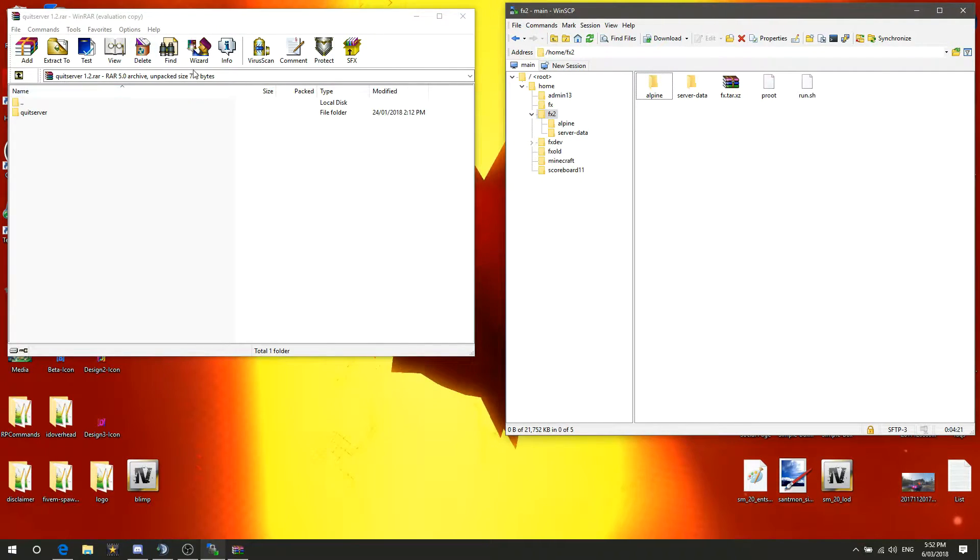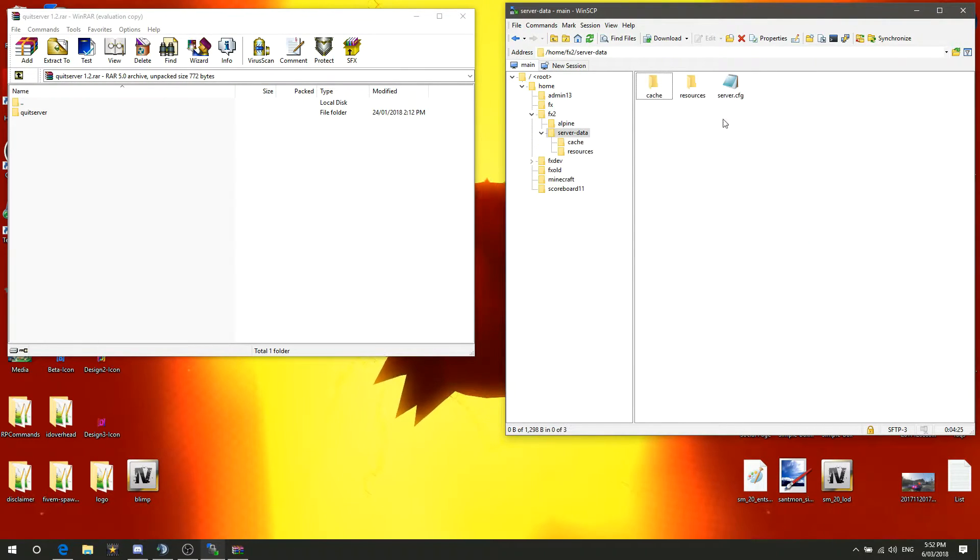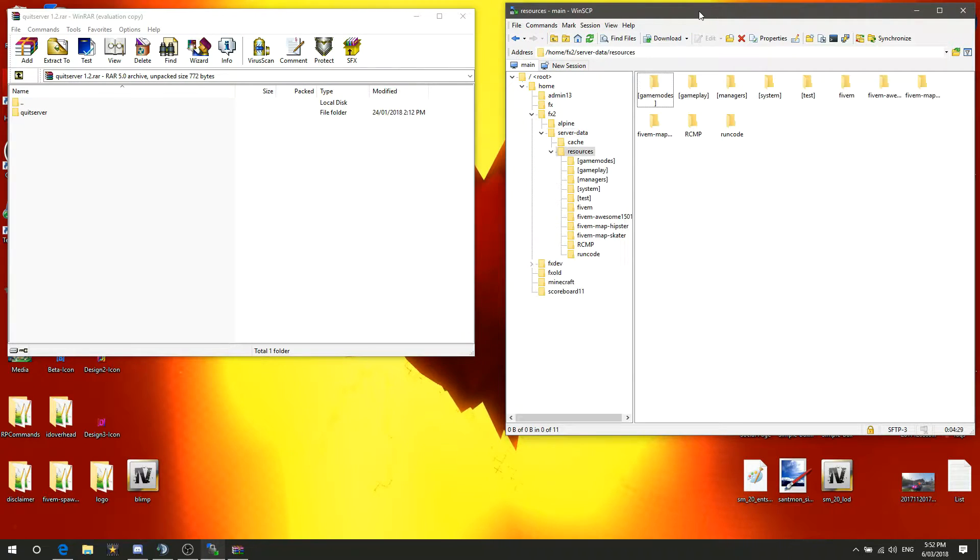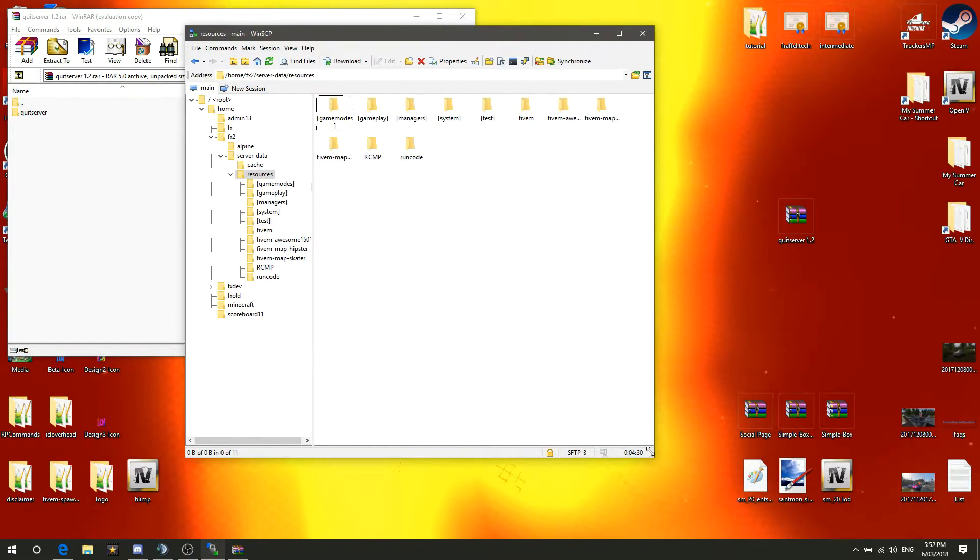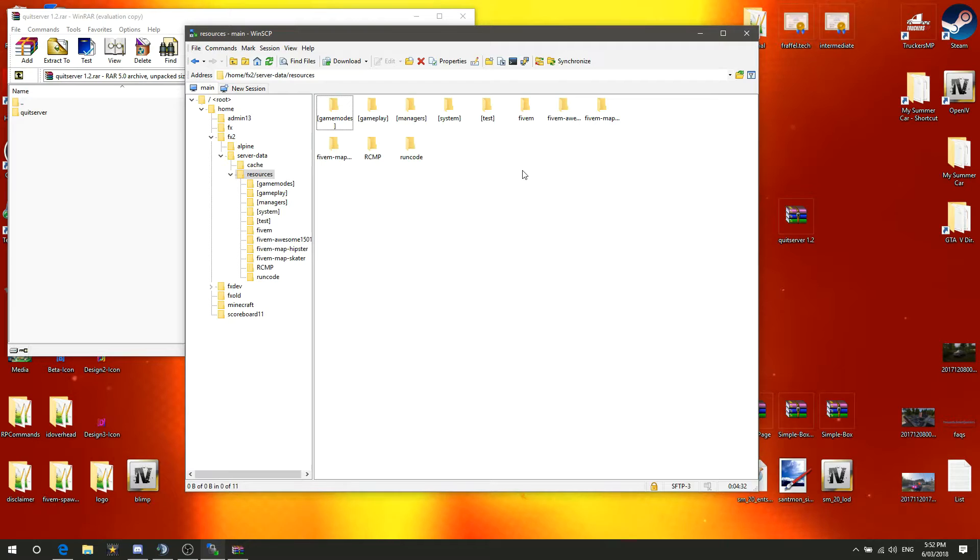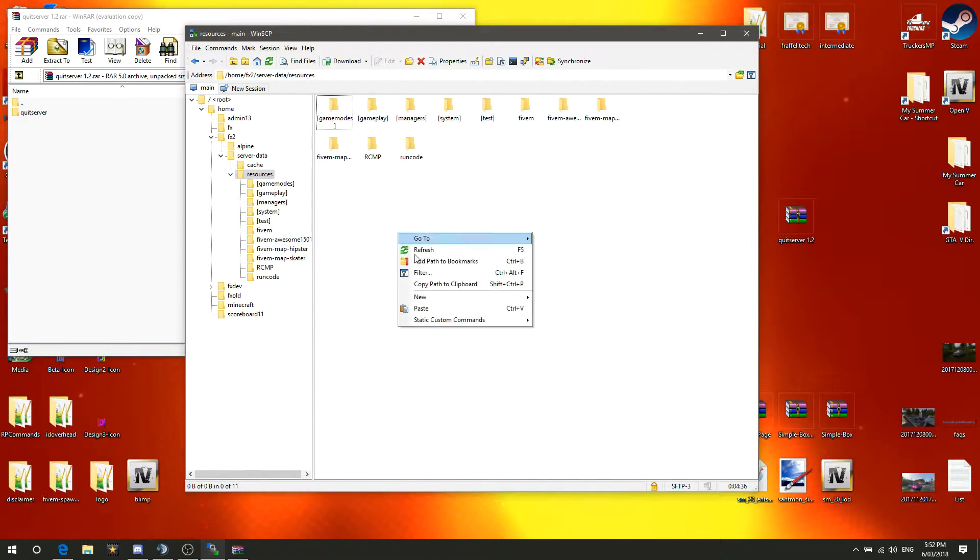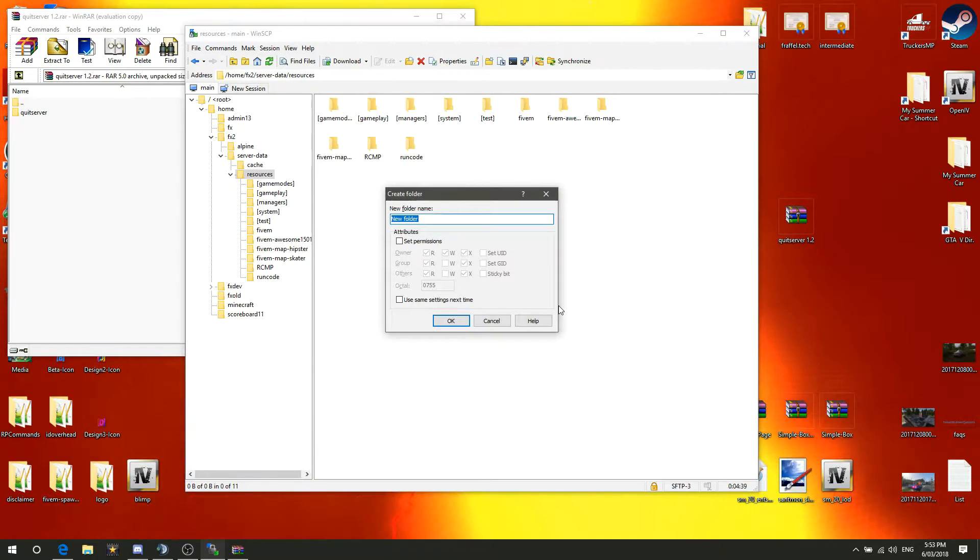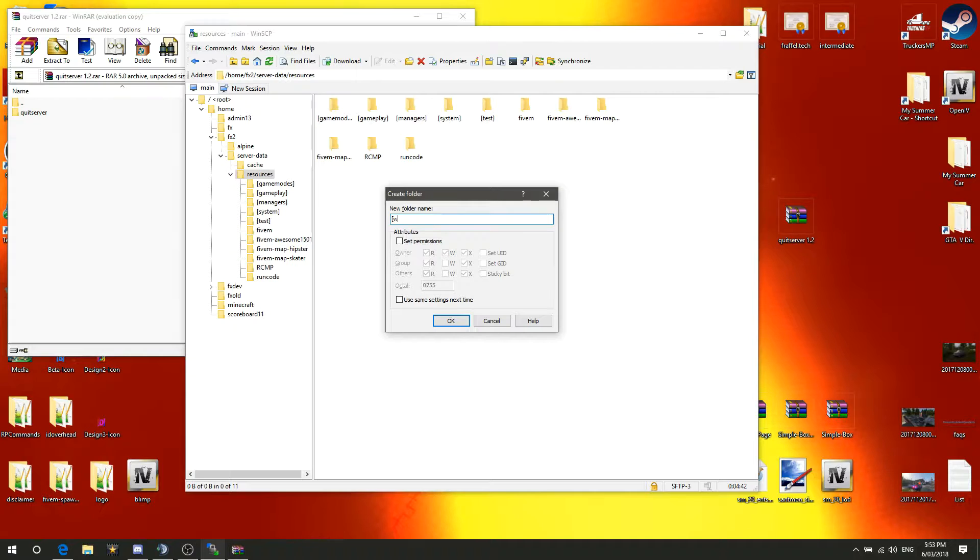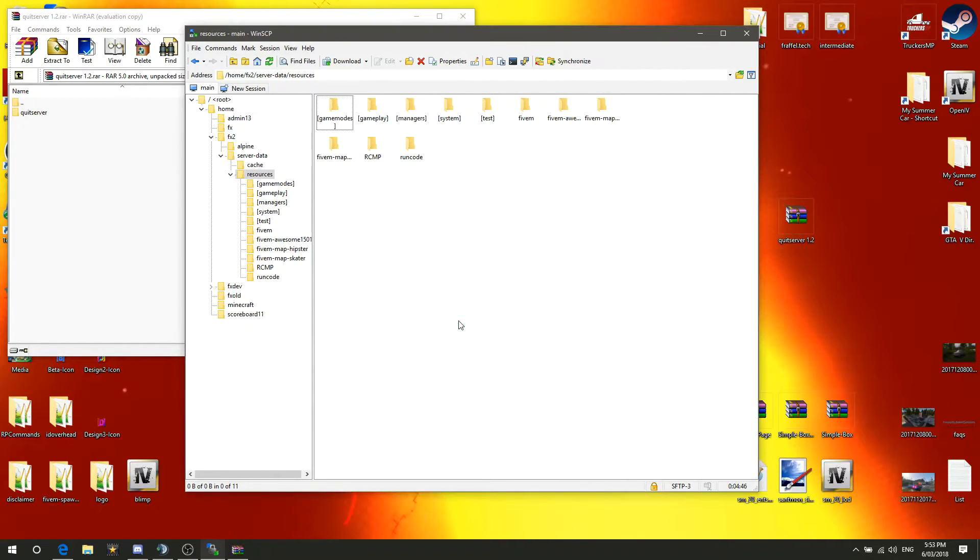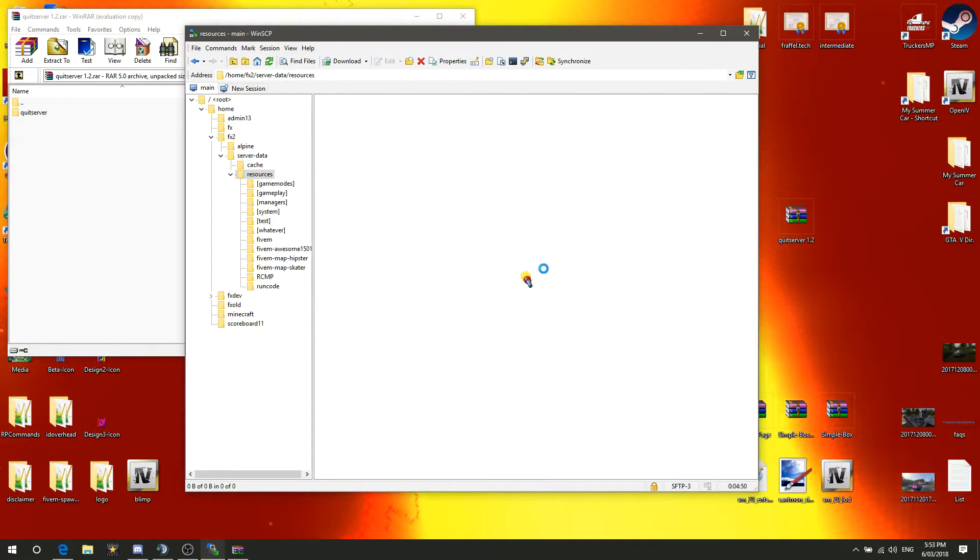What you do, all resources go into the resources folder, so most commonly put that in server data, and then resources. Right here, I'll drag it in the middle so you guys can see it a little bit better, right here is where all your resources will go. You can put them in this folder, or you're also able to make a new directory, square bracket it, and call it whatever you want, and close the square bracket. The square bracket means FiveM will just bypass that and look in this folder.